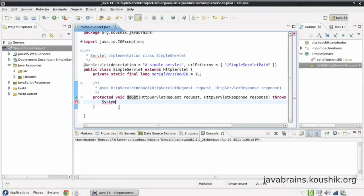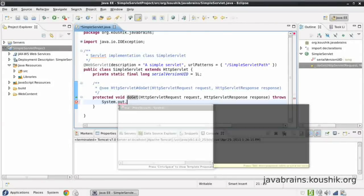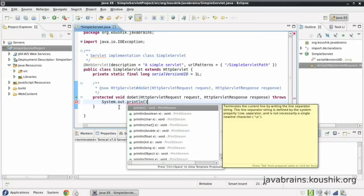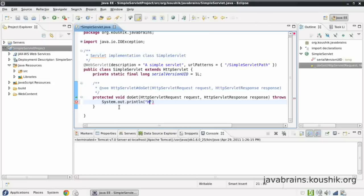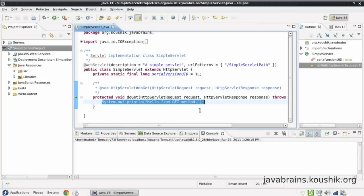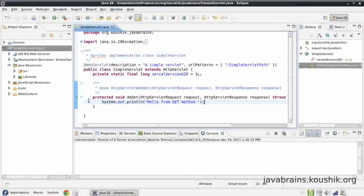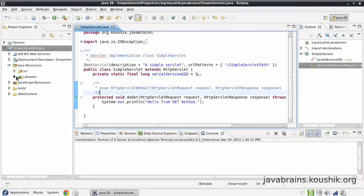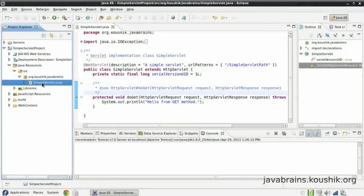I can write any code here, and when the URL is executed with the context name, the application, and the servlet name, Tomcat automatically executes the doGet method. So let me write some simple code — I'll just say System.out.println("Hello from get method"). This System.out will actually print to the Tomcat log files. When you do a System.out in any code that runs in Tomcat, it takes that text and prints it to the log, so you should see that in the console. I'll save this and go to the package explorer — as you can see, it's created a package and a simple Java class inside that package.